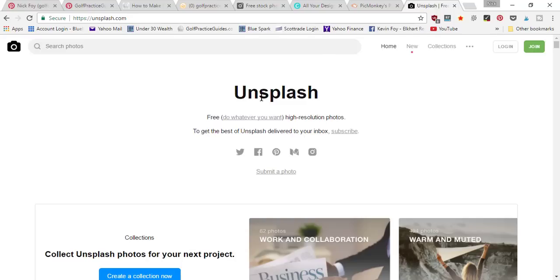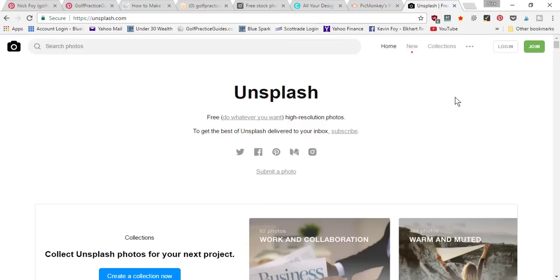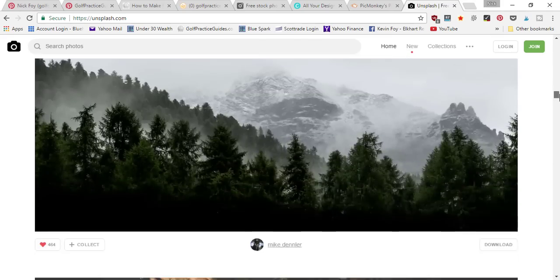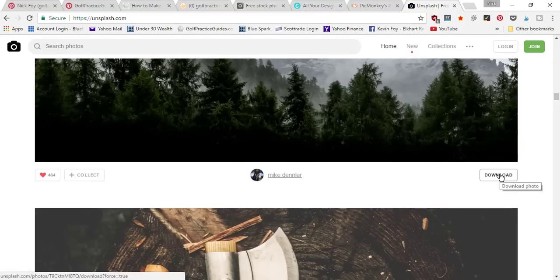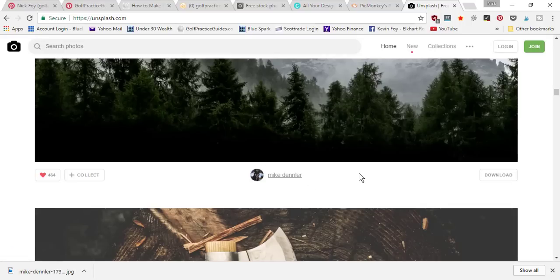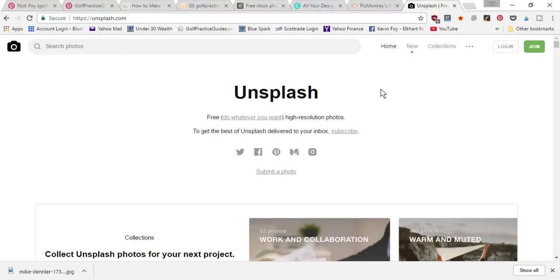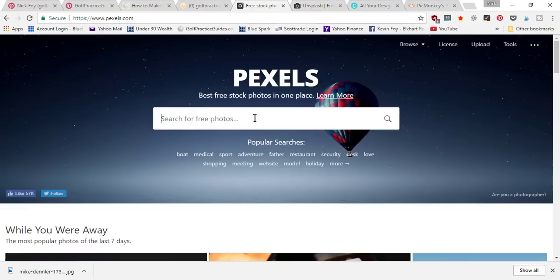Another good resource is Unsplash — they also have free, do-whatever-you-want high-resolution photos. For example, you could scroll down and find a mountain photo, click the download button, and it'll begin downloading to your computer. You're free to use it however you want without any license or attribution issues. So Unsplash and Pexels are where you want to go first to find and download images.